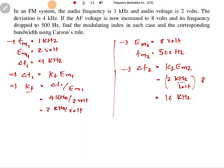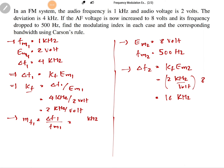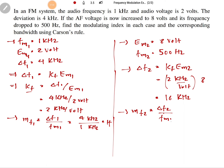The modulation index for the first case MF1 equals delta F1 divided by FM1, which is 4 kilohertz divided by 1 kilohertz, giving MF1 equals 4. For the second case, MF2 equals delta F2 divided by FM2, which is 16 kilohertz divided by 500 hertz (0.5 kilohertz), giving MF2 equals 32.